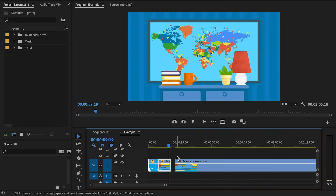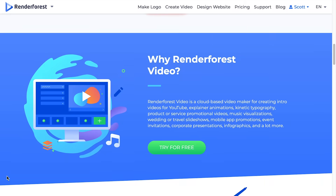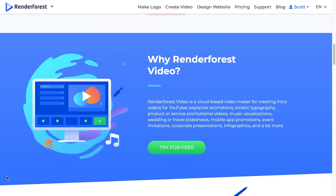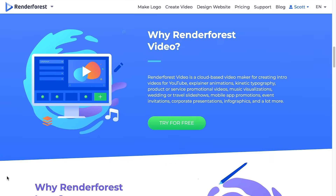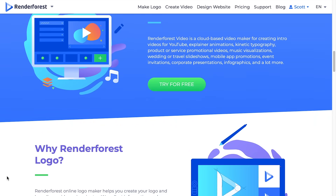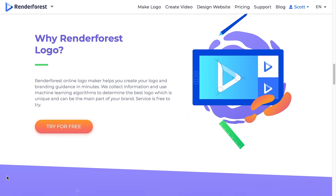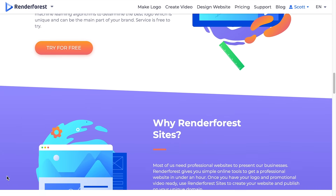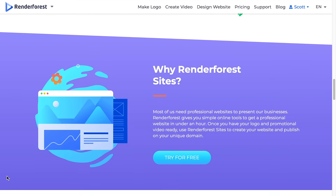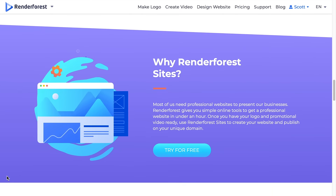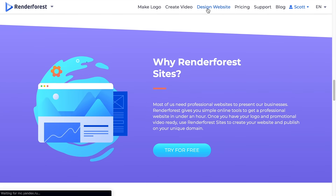Renderforest has been improving over time though. I got it about 4 months ago, and since then they've added the AI option, and they now have a website maker and logo maker. So I'm hoping that some of these inefficiencies will be changed later on.